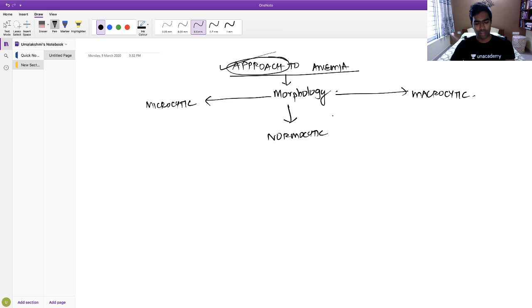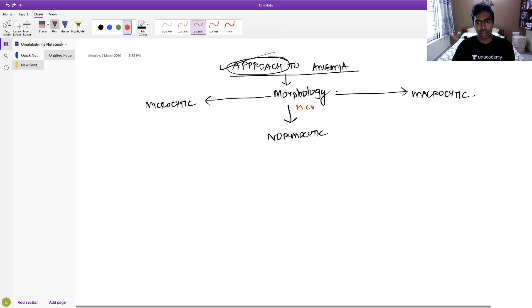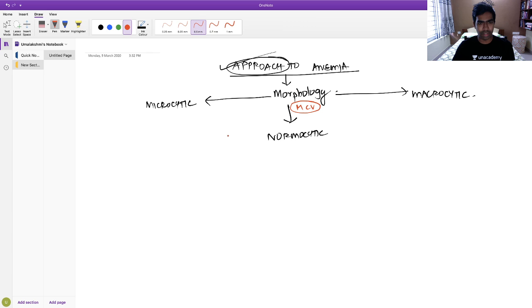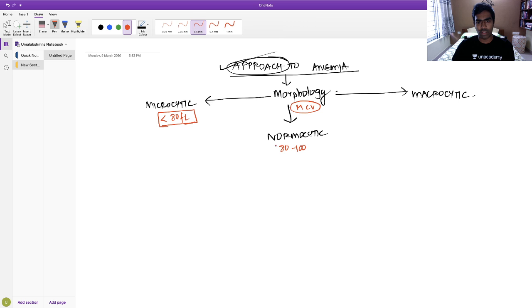What is the objective definition of microcytic anemia? It is based on MCV — mean corpuscular volume. When MCV is less than 80 femtoliters, we call it microcytic. 80 to 100 is normocytic, which is the normal range. Anything more than 100 will be macrocytic anemia.